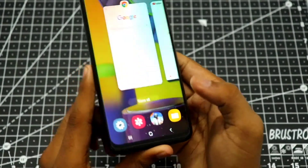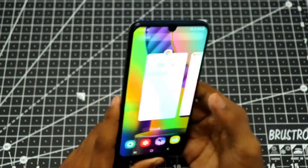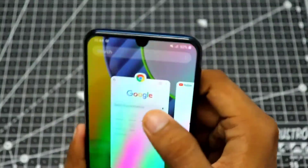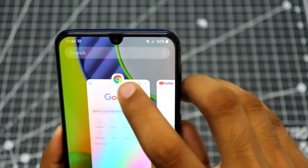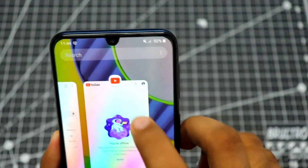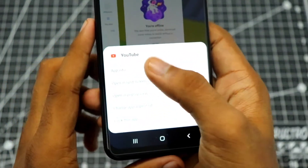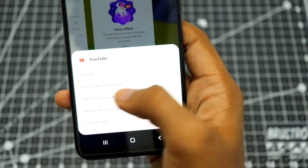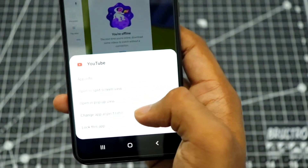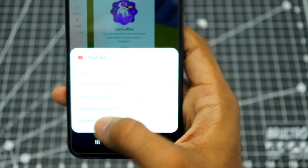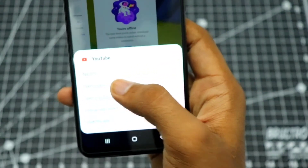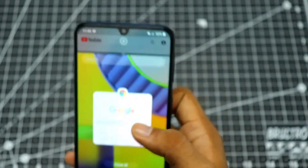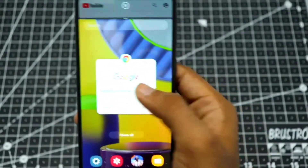There is a little trick — you have to press the icon on the app. As you can see, this is the Google Chrome icon and this is the YouTube icon. Once you click on it, you get these options: app info, open in split screen view, open in pop-up view, change aspect ratio, or close the app. You just click on split screen view, and it works the same way as the OnePlus.